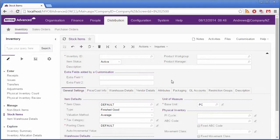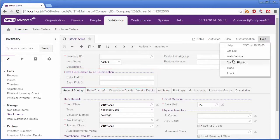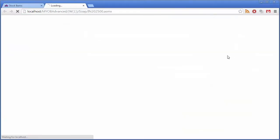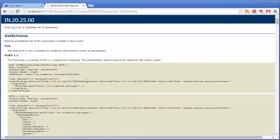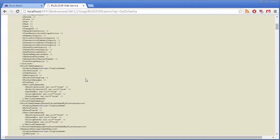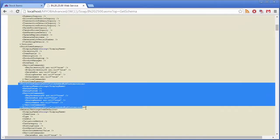So here we are on the stock item screen again where we've now added two extra fields with a customization. Now if I view the Web Service from the Help menu, and go to the Get Schema, if we scroll down you can see that even these extra fields are included in the schema as well.